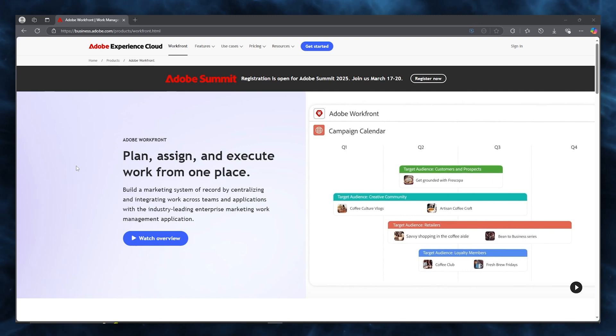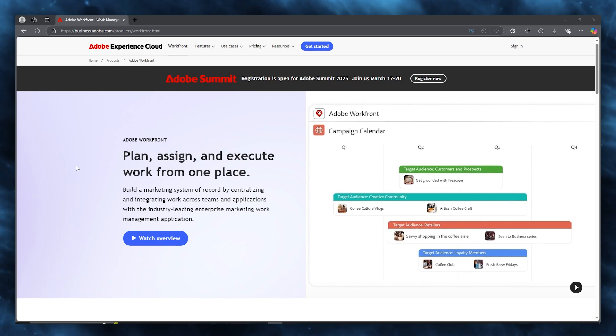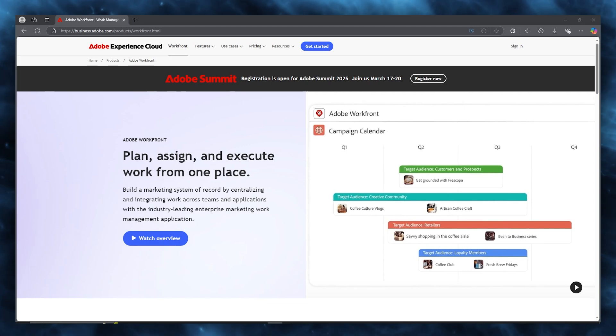That's basically the idea of Adobe Workfront and how you're going to be using this project management system for yourself in the easiest way. Thank you for watching this video till the end, and I'm going to be seeing all of you in the very next video. Have a great day. I'll see you next time. Goodbye.